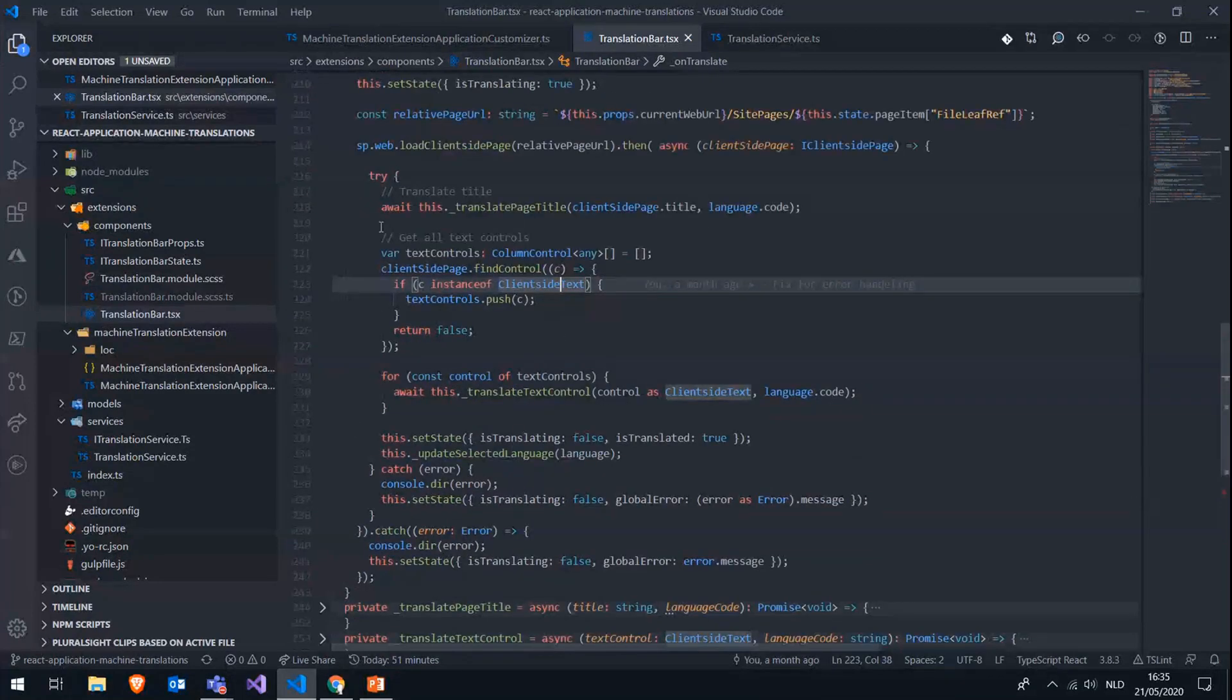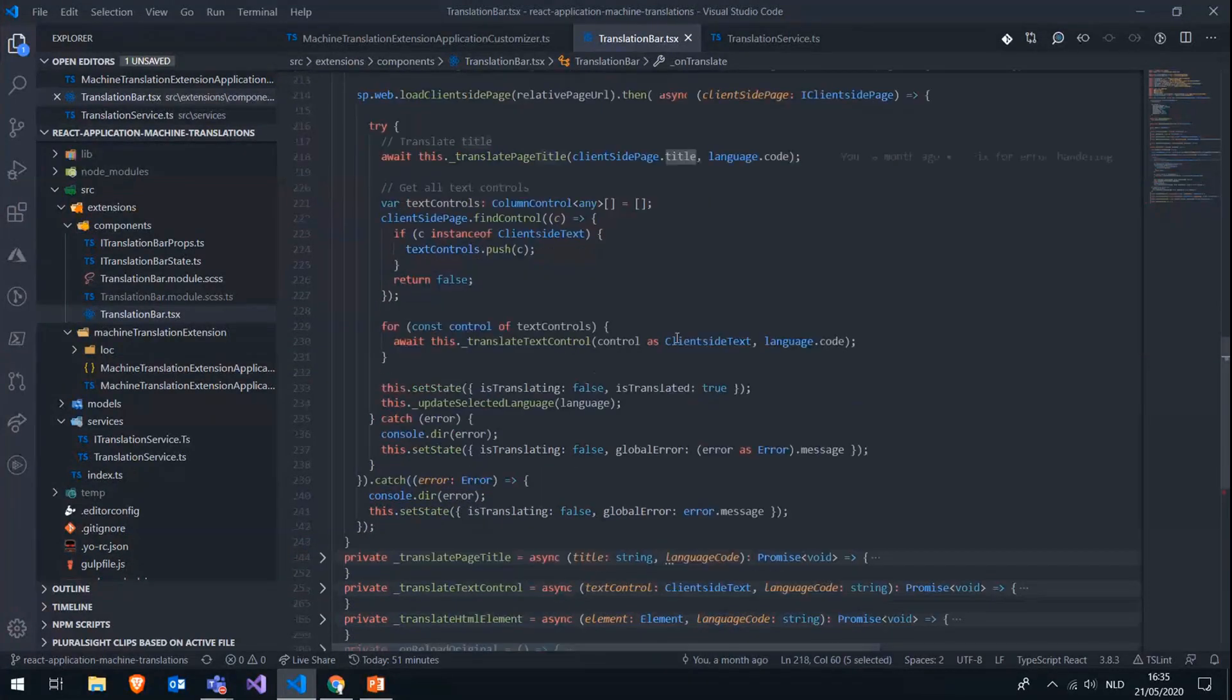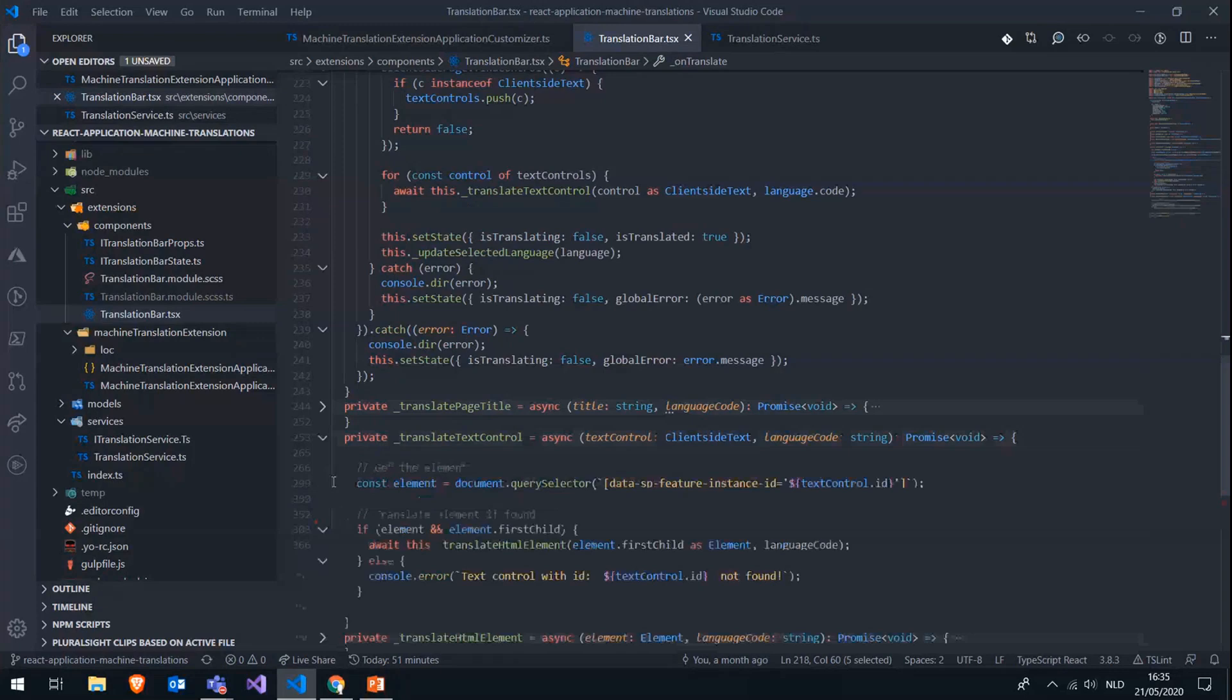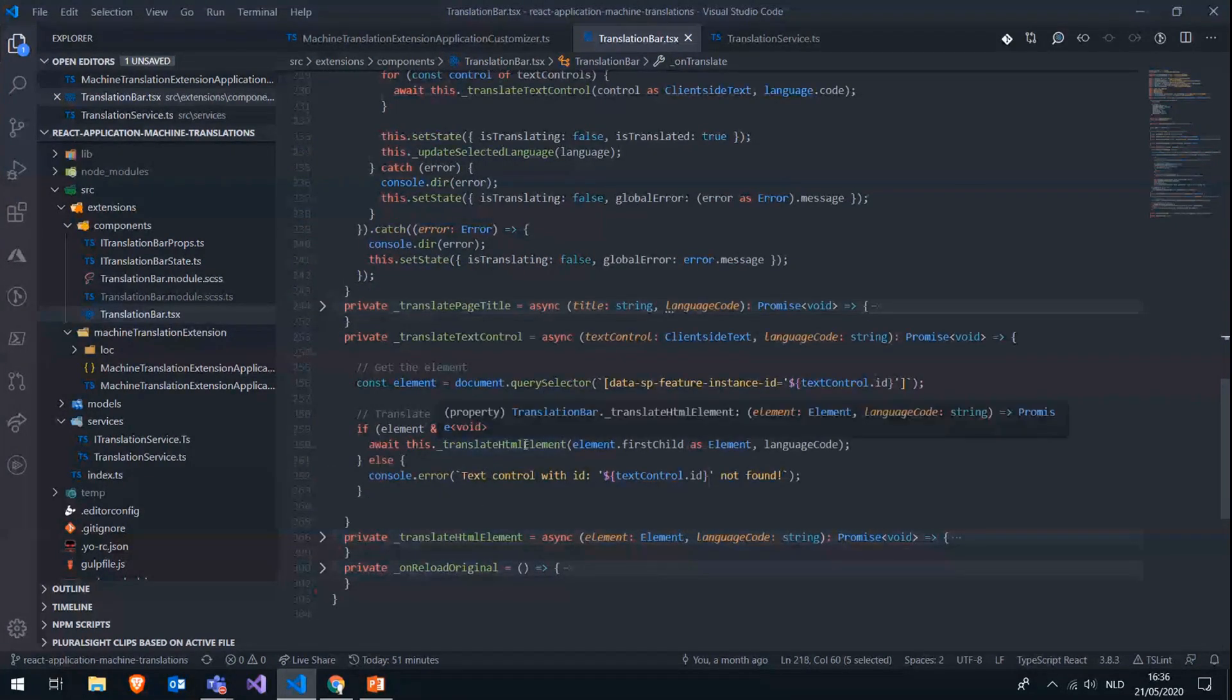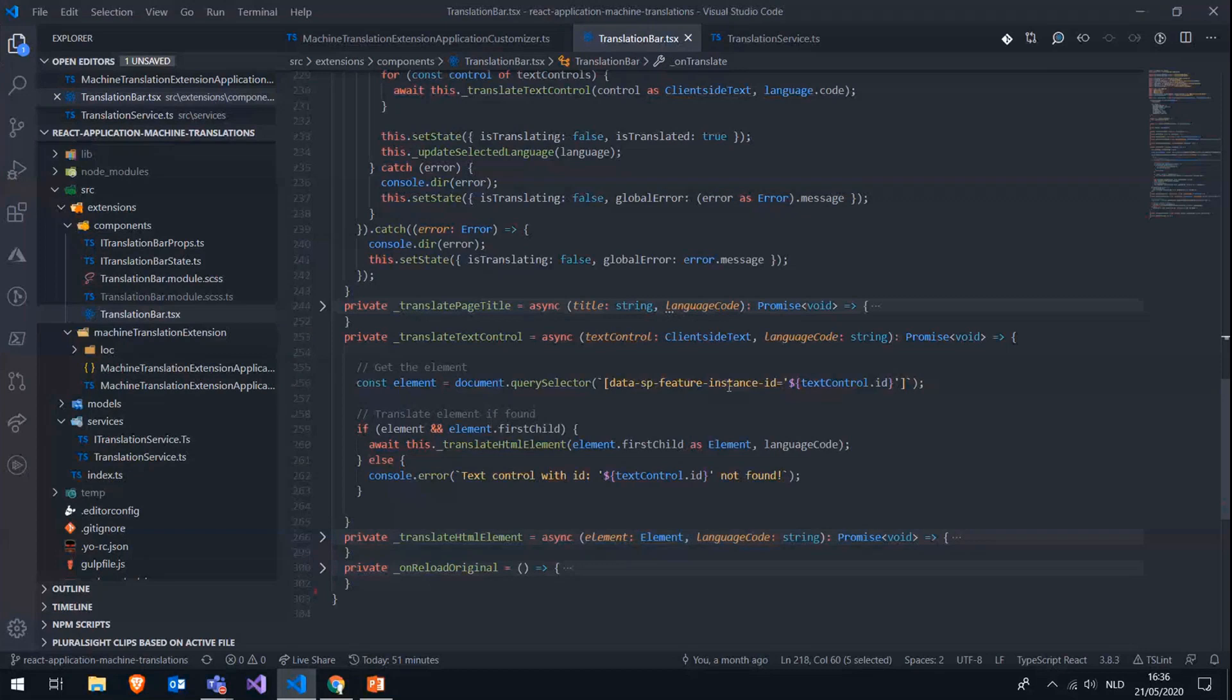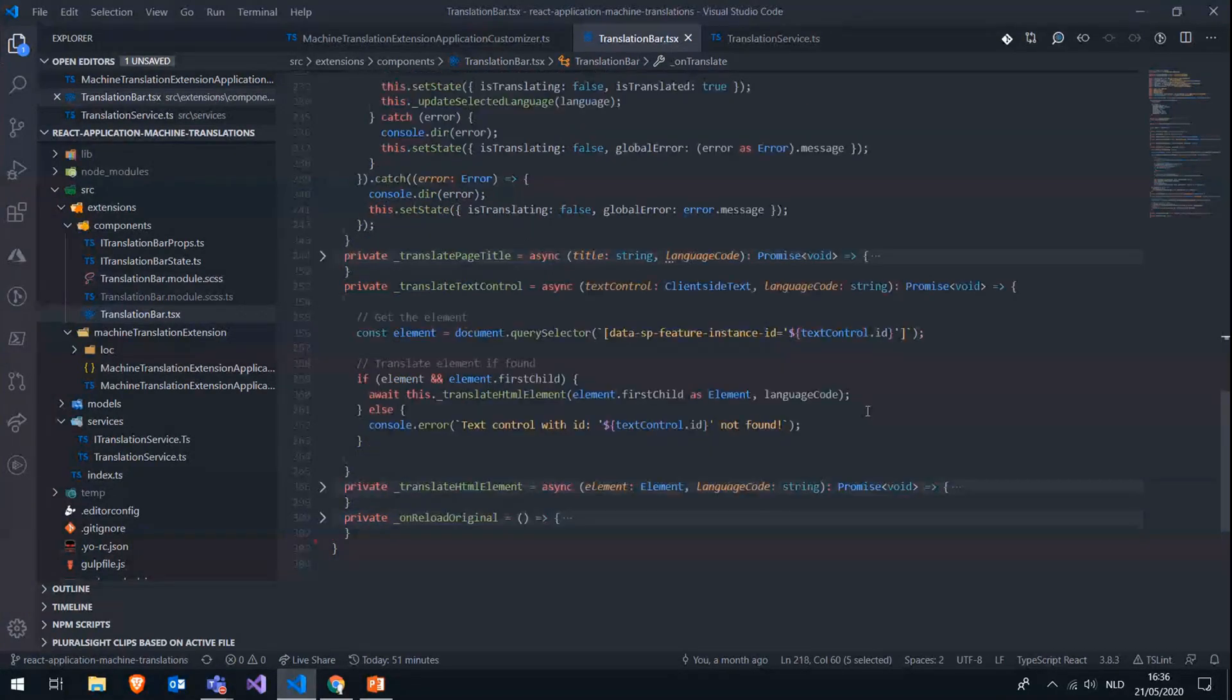We are also translating the page title, which is just the title that you're getting from the client-side page. So for each text control, we have this method to translate it. We are actually going to query the HTML DOM structure based on this data SP feature instance ID, which always matches the ID of the web part on the page. So based on the text control web part ID, we can fetch the correct HTML element. And we can then start translating this HTML element.